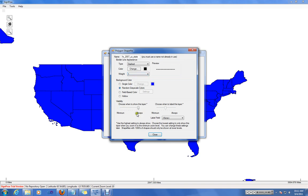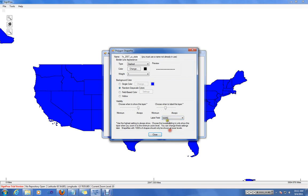For the visibility, we will choose to have this layer always visible. And we can also label it using the name field in the DBF file. And we can have it set to Always Label.